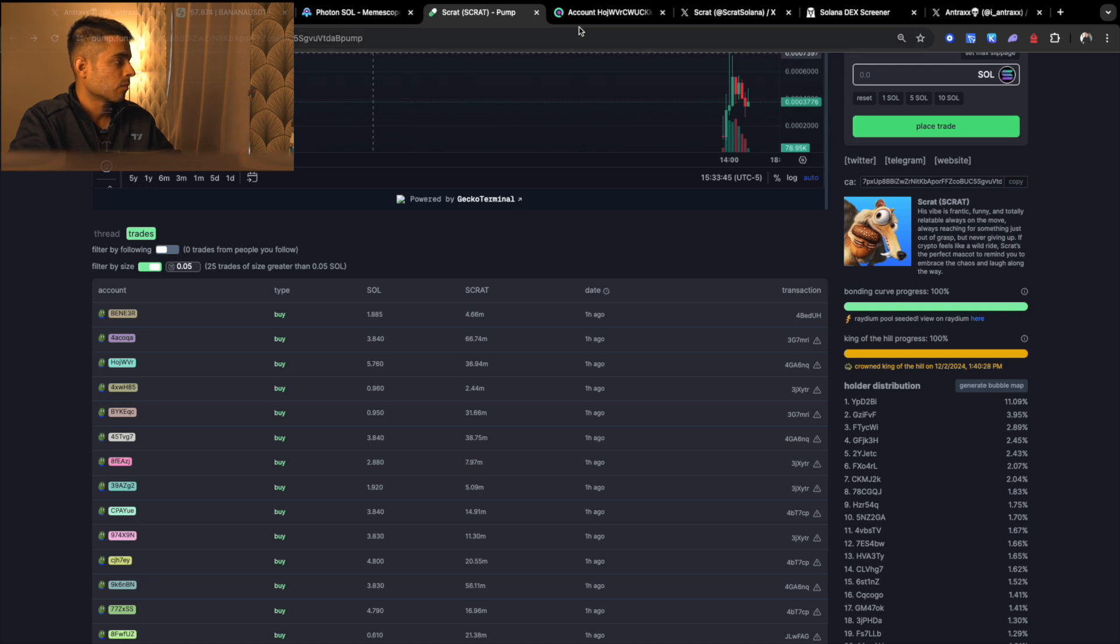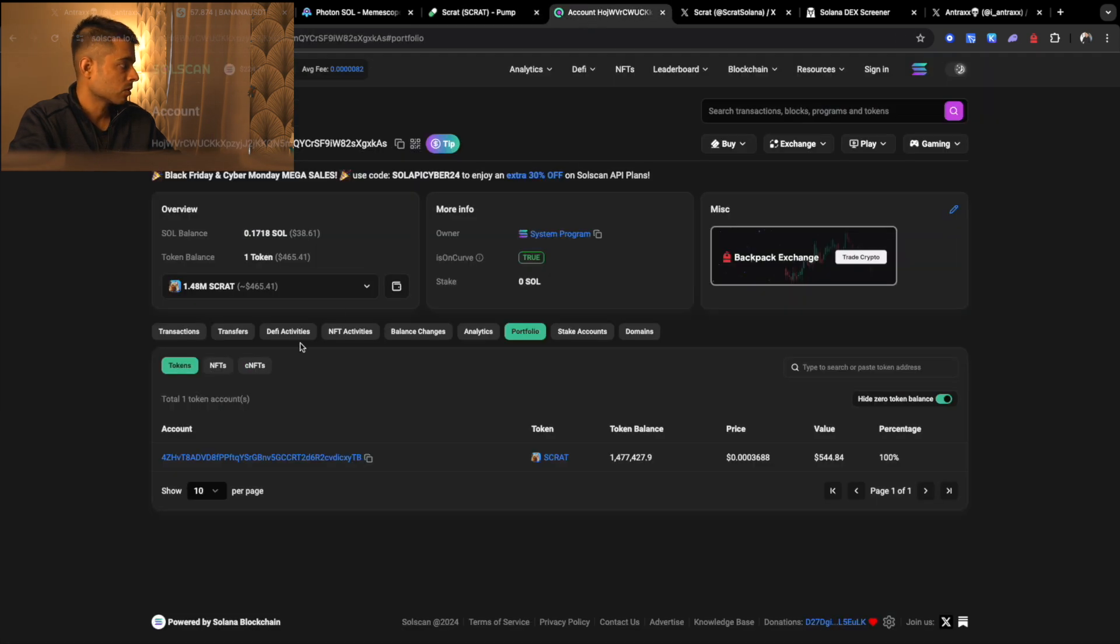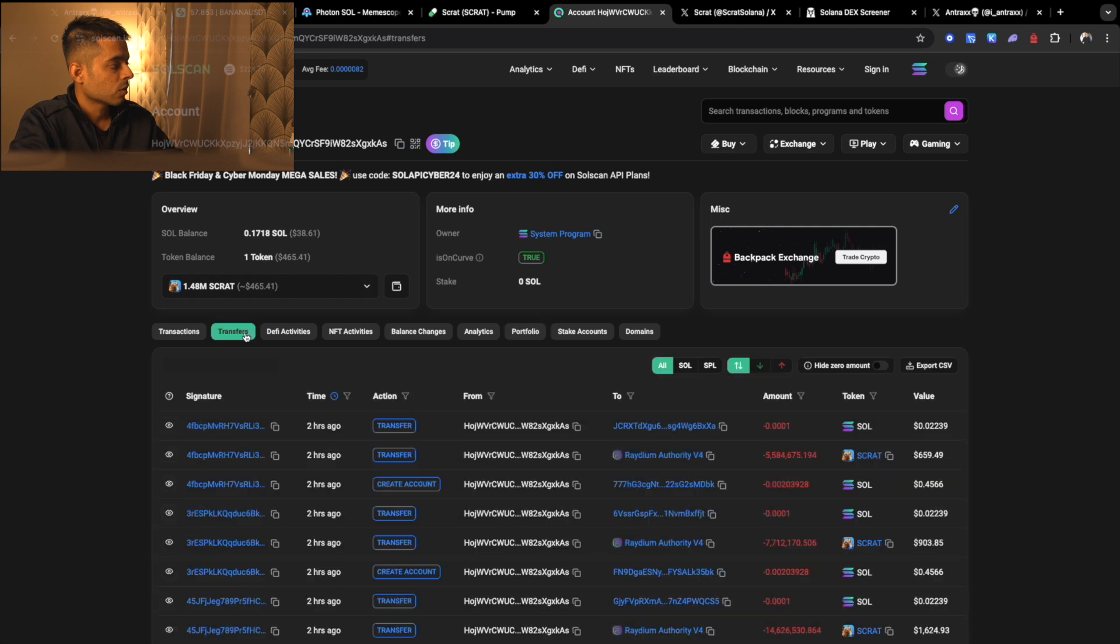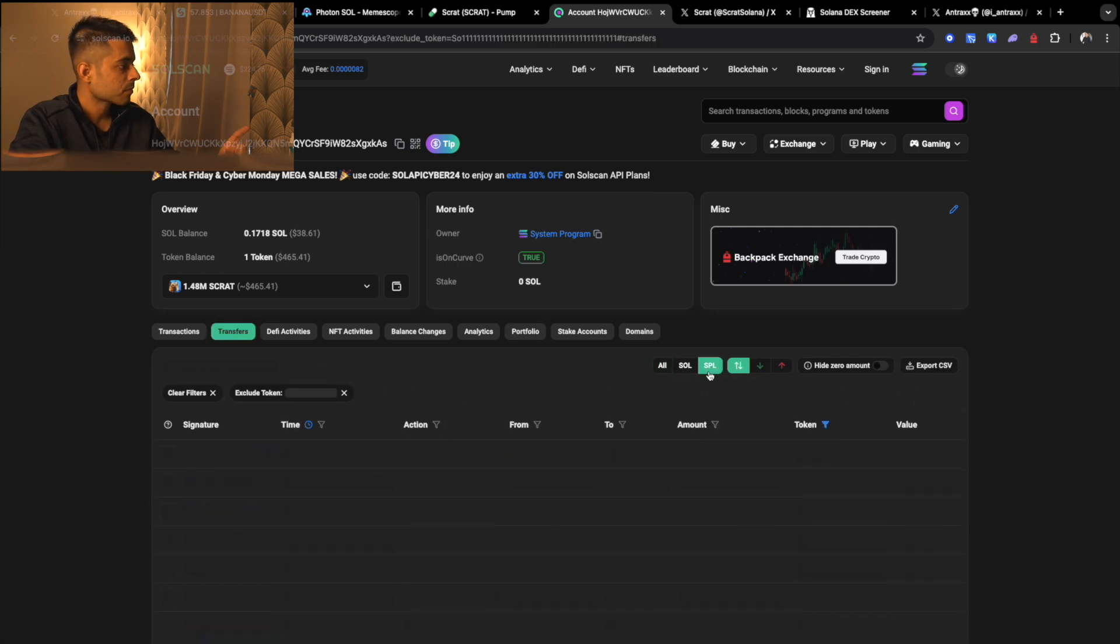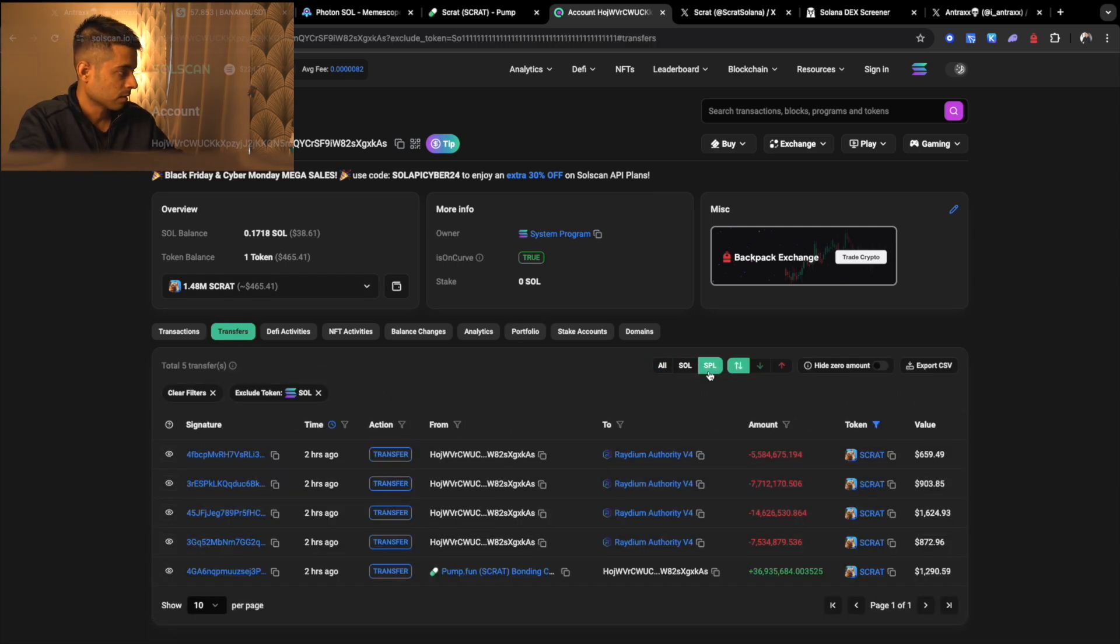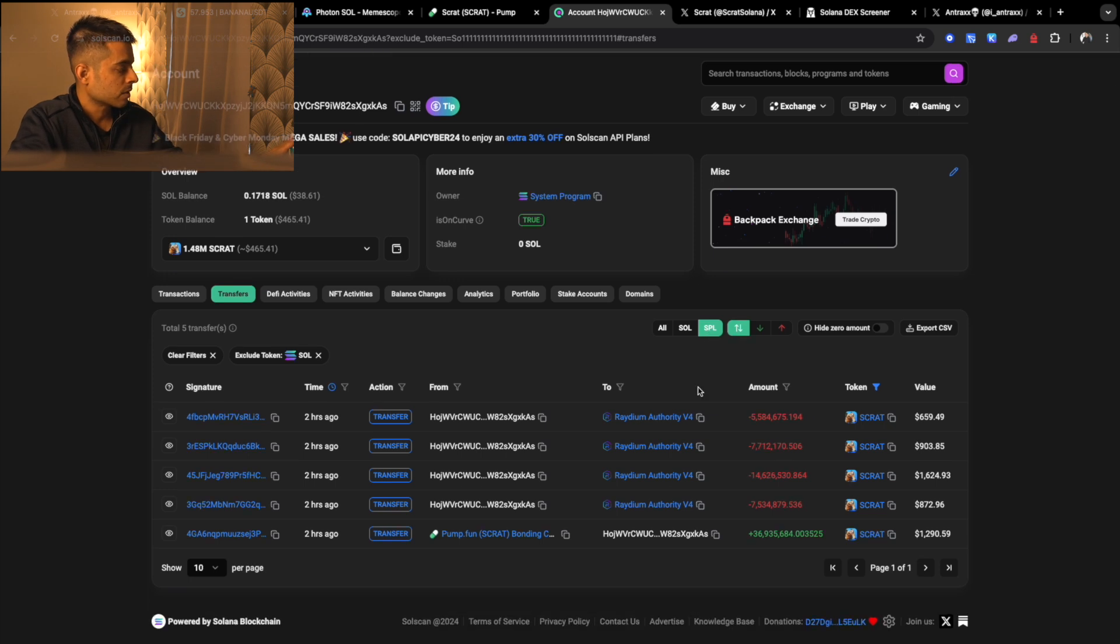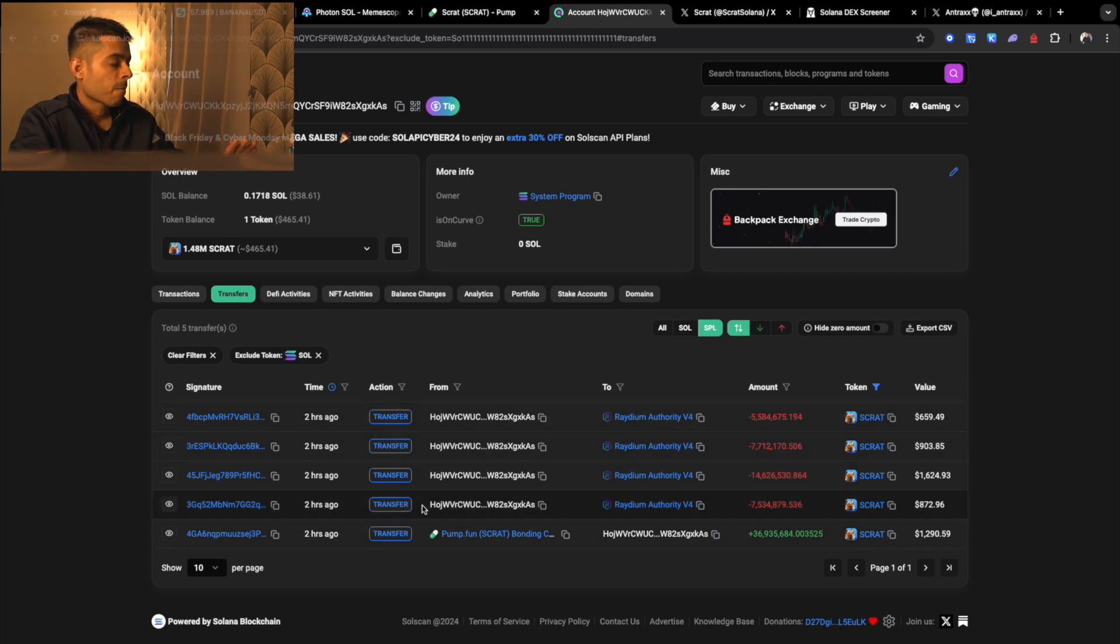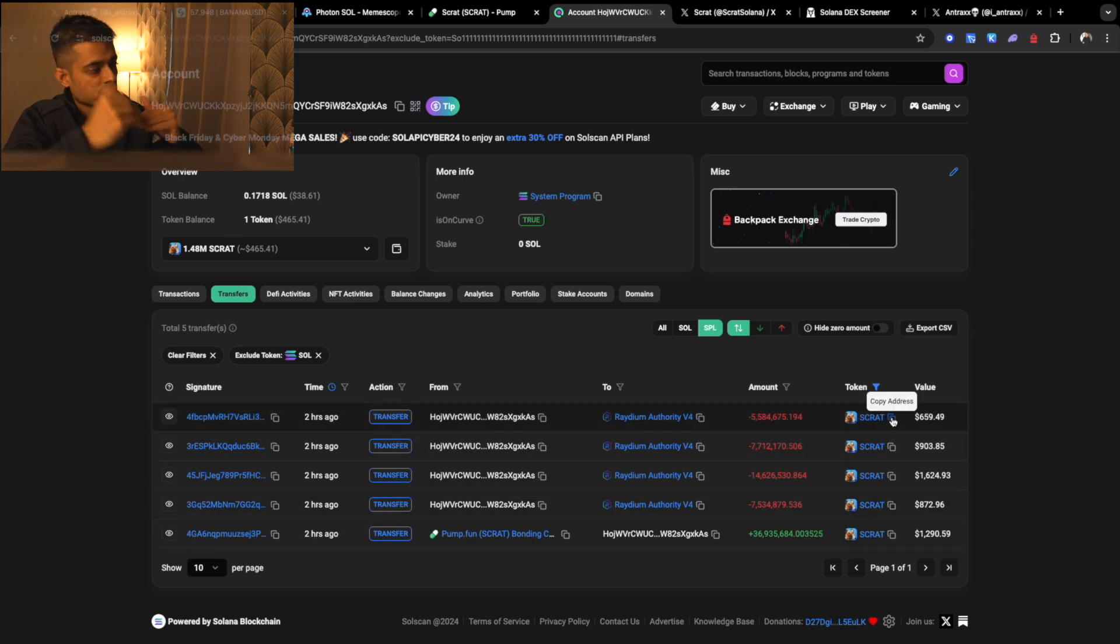So to know what happened with the token, what you're going to do is go to transfers, go and click on SPL—SPL means Solana public library—and look at this. So he bought it from pump.fun, you can see here two hours ago, and then he sold four transactions, so he sold this token four times.